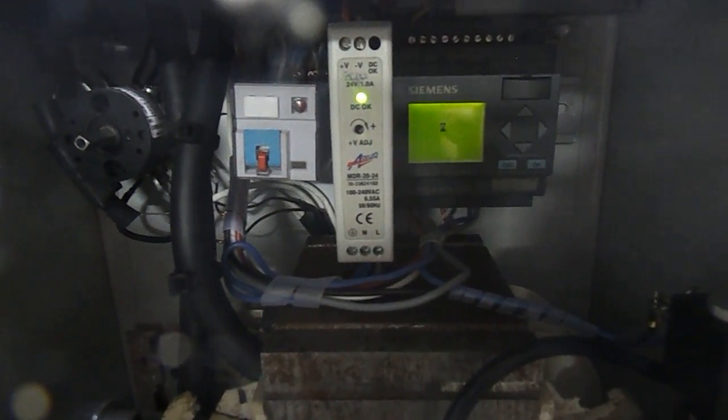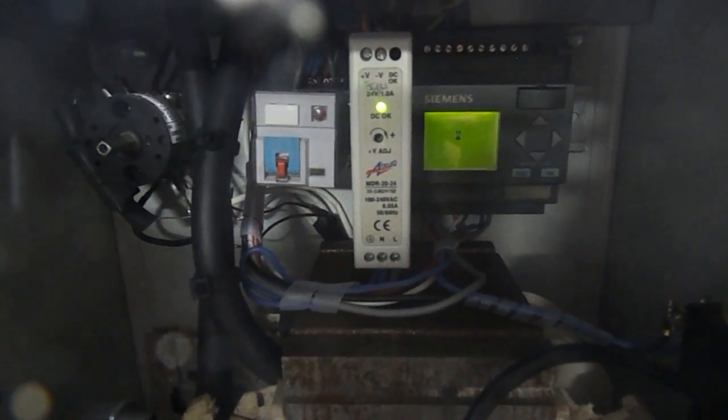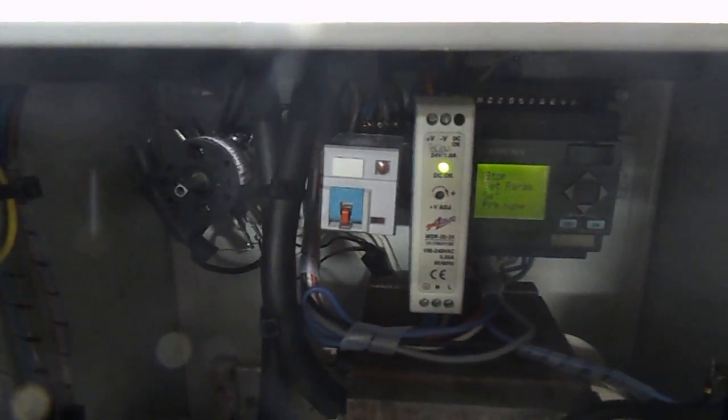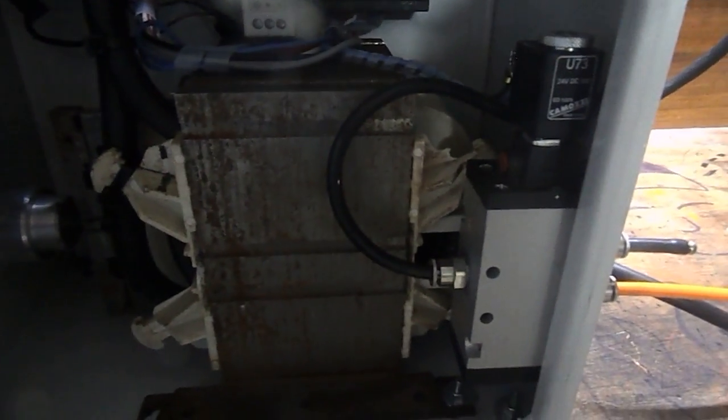It is booting up right now. It controls basically the relay that hooks to the primary of the transformer and the air valve.